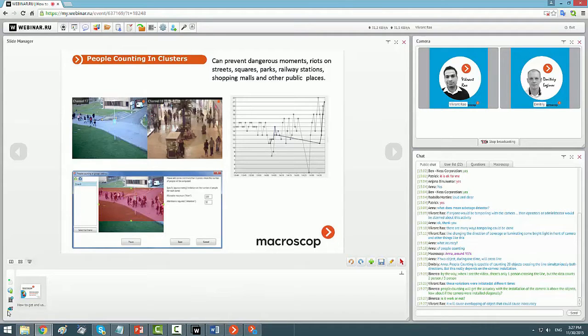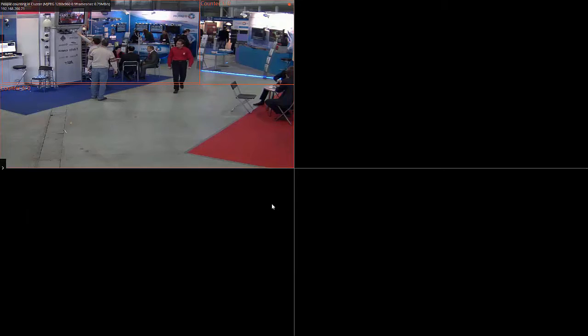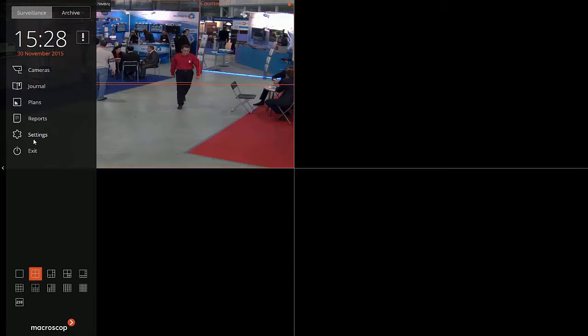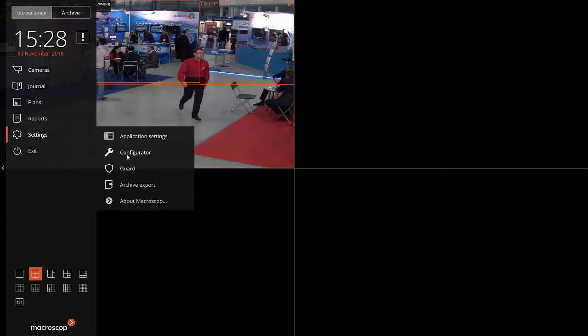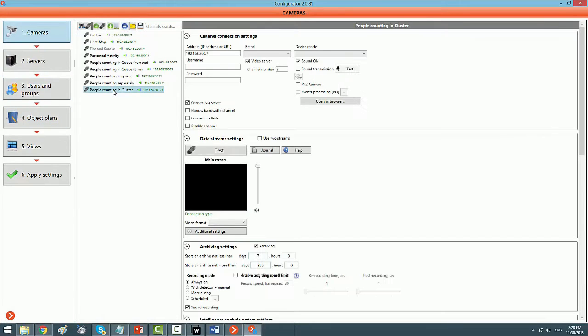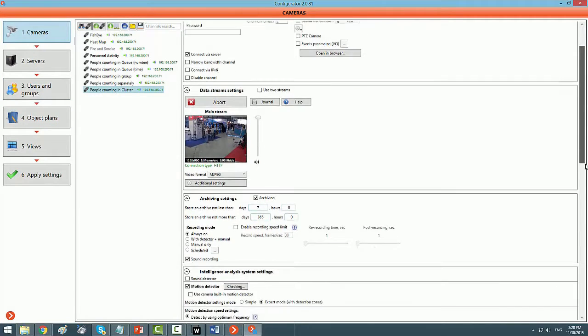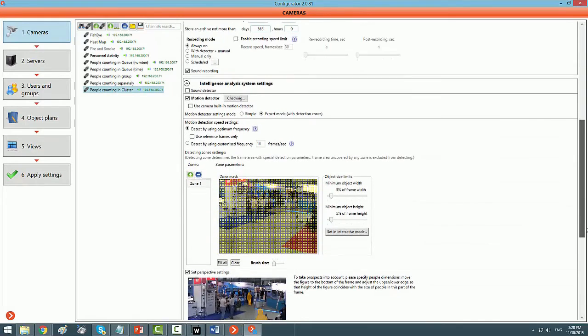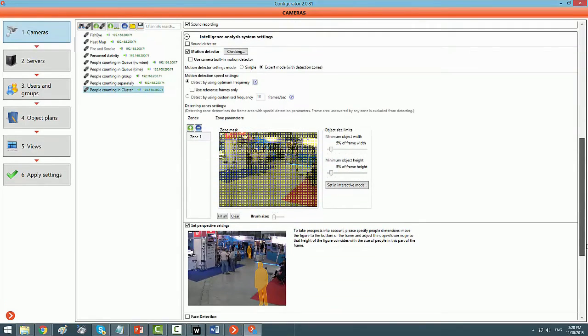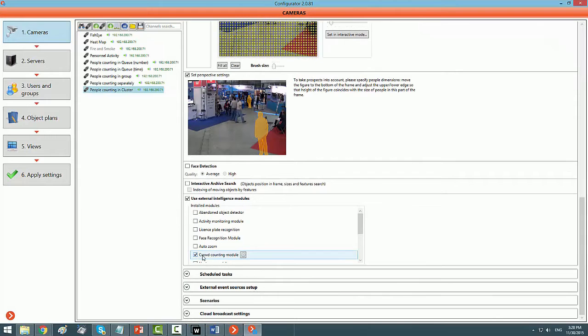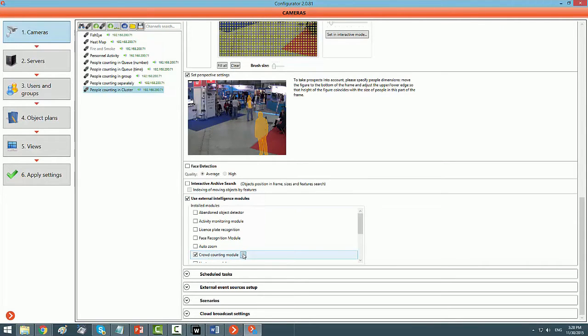Alright, so for this we need to go to the configurator, people counting and cluster. This is what we are taking up now. Motion detector is already configured for it. You need to select crowd counting module in the section which says use external intelligence module.